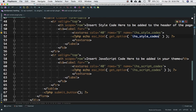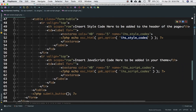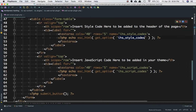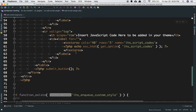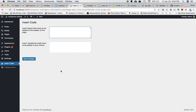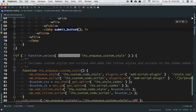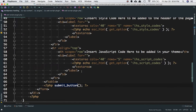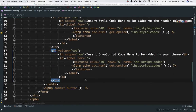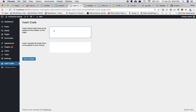Similarly, we have another textarea with the name 'i_just_script_code', using esc_html(get_option('i_just_script_code')), and that's what will be printed there. Then we have a submit button, which is a WordPress function to create the 'Save Changes' button outside of the form.